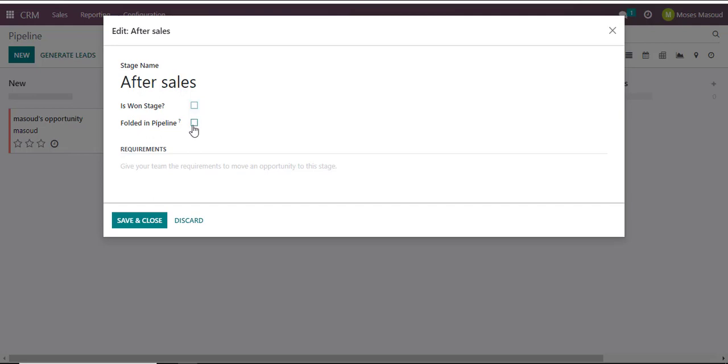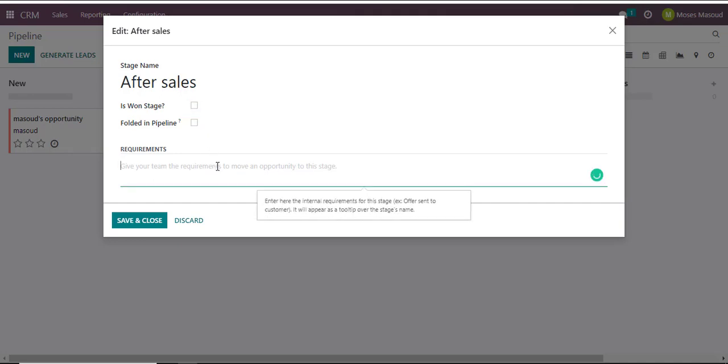If I select Folder in the Pipeline, it simply means a category, a blank category that separates specific lead groups to the next one. So I don't want it to be my Won stage because I already have a Won stage, and I don't want it to be a folder in the pipeline. And I can also give a description around what this After Sales column means.